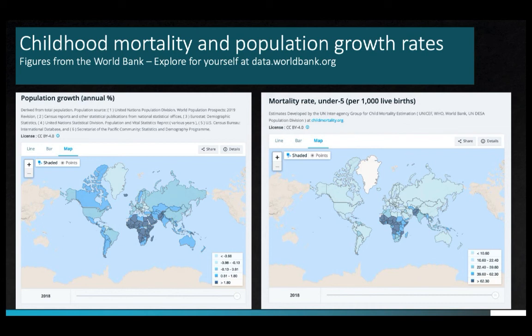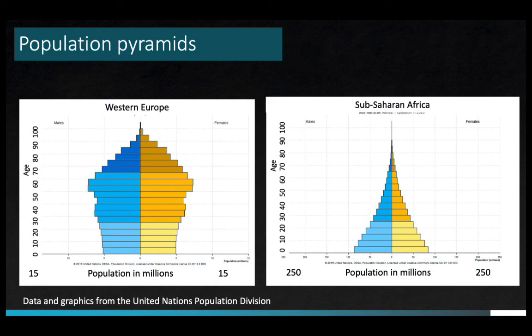Despite the deaths of children prior to reproductive age, these populations are growing quickly, in large part because the total fertility rate is larger than in other parts of the world. In these locations, poverty, health, access to family planning, and the overall role of women in society play a crucial role in population growth. What you should recognize here is that population growth is very much linked to a broader set of societal characteristics.